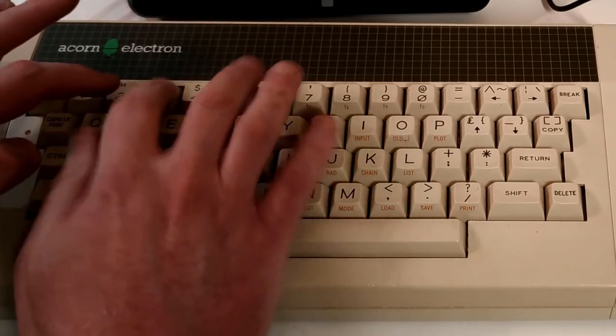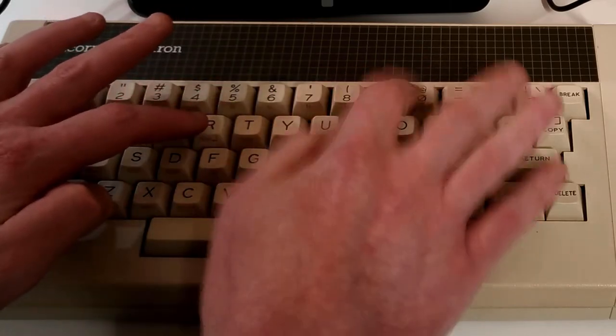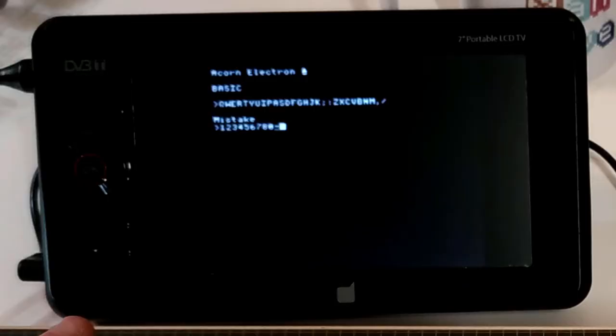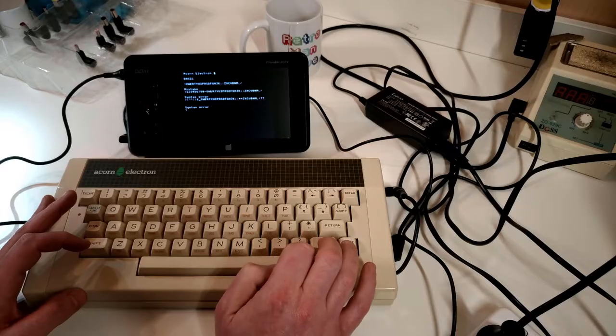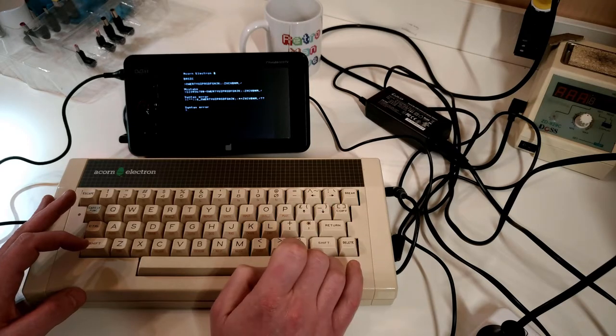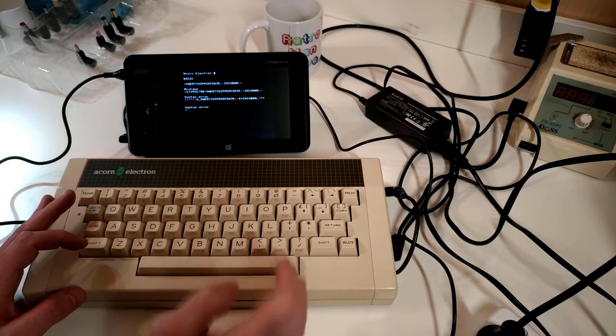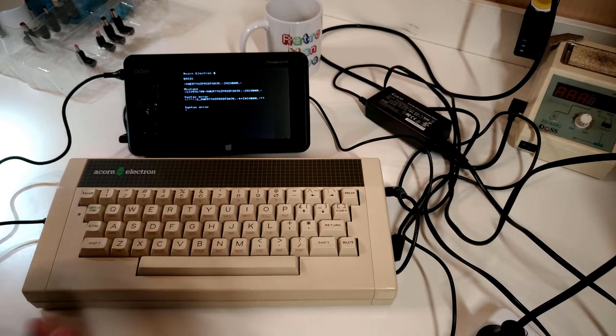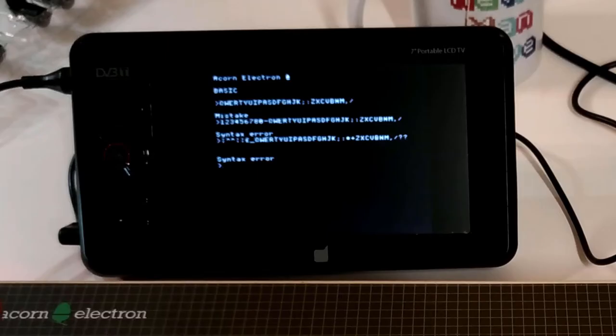This is a new fault because this wasn't doing it last time I got this Elk out. As you may remember, that's how I was able to get Chuckie Egg loaded in the first place. I mean, try loading something now.